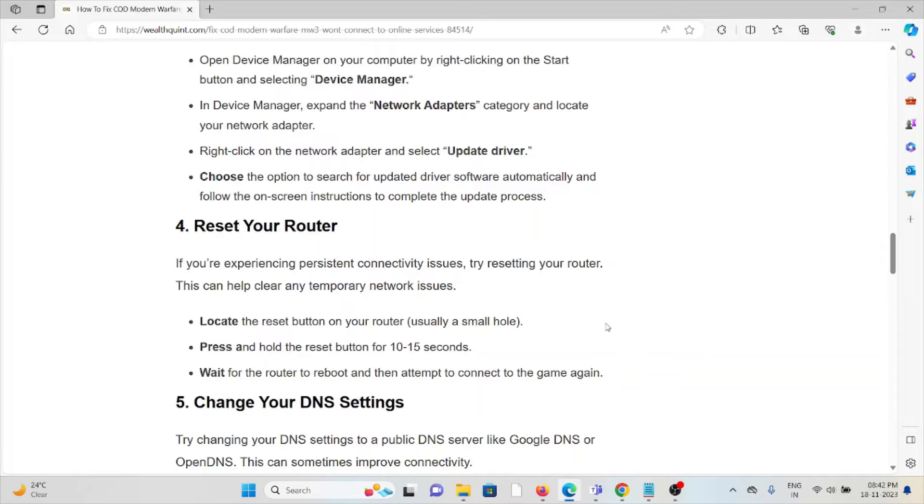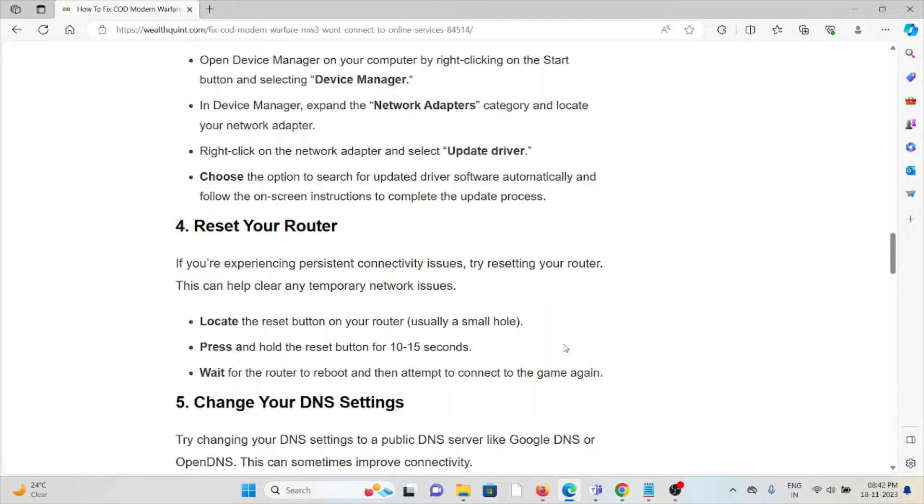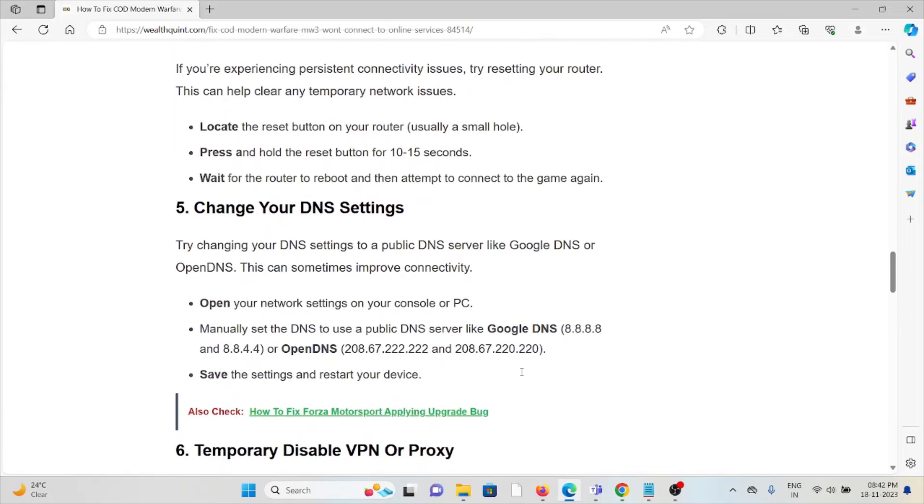The fourth method is reset your router. Always try to reset your router or modem in order to get rid of this kind of error. Locate the reset button on your router and hold the reset button for 10 to 15 seconds. Wait for the router to reboot and then attempt to connect to the game again.